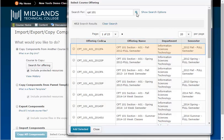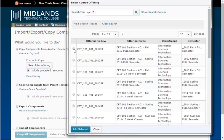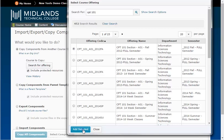Locate the course you want to copy from. Select the course from which you want to copy. Click the Add Selected button at the bottom.